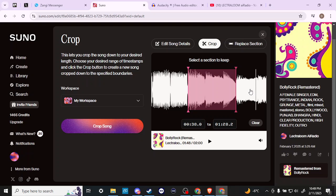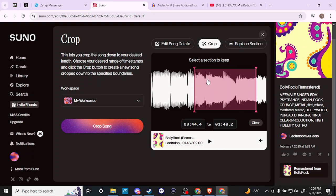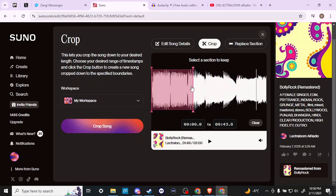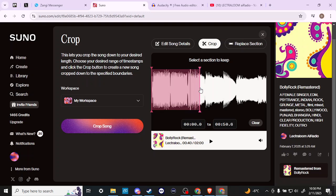I've already taken a listen to this track and the section I want to replace is at about 44 seconds, all the way to the end of the song. It really starts to get distorted in that section. So here we want to make sure we keep this section up to about 44 seconds.